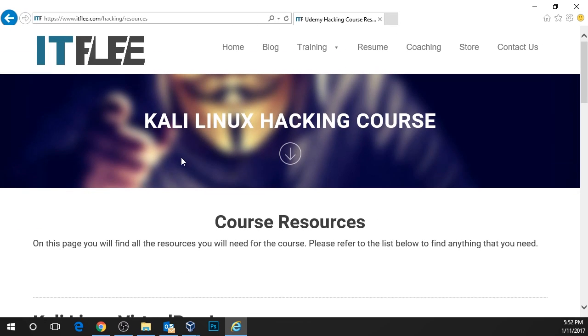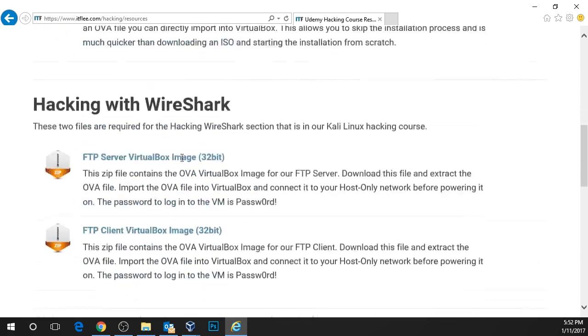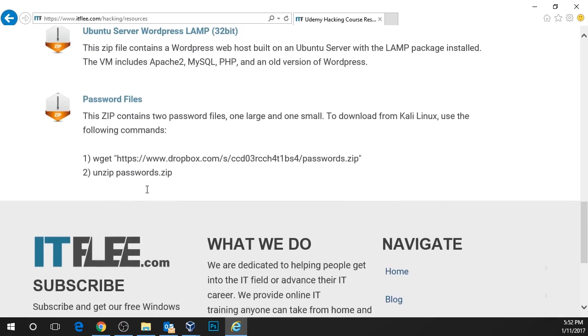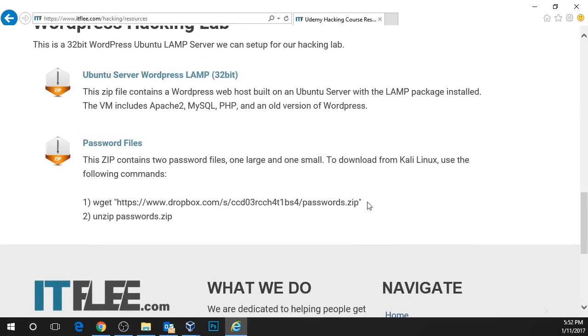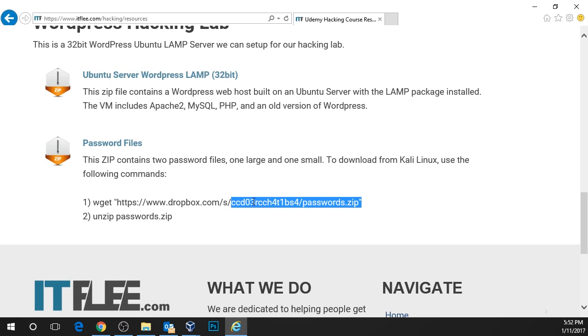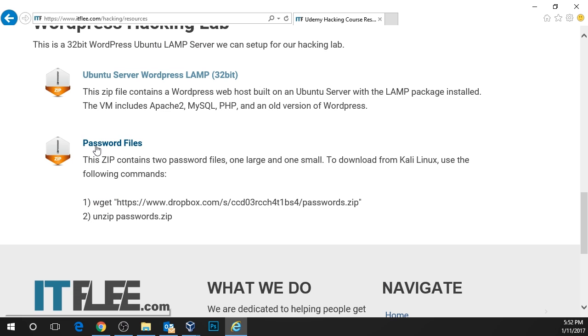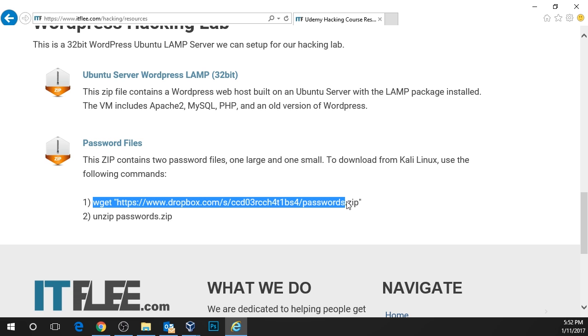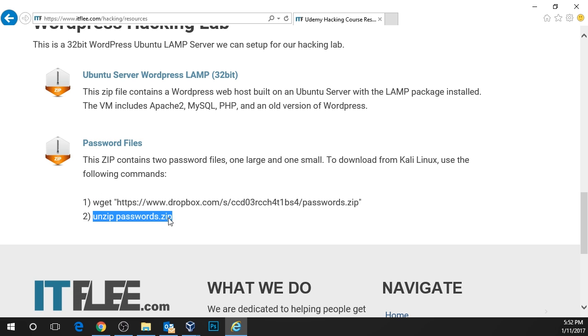We're going to scroll down the page to the bottom and we can see here we have a list for password files. I also give you commands that you can run straight from Kali Linux to get this. So you don't have to download it here and then transfer it to your VM. You can just run this command right here to download the file and then use this unzip command to unzip the file.